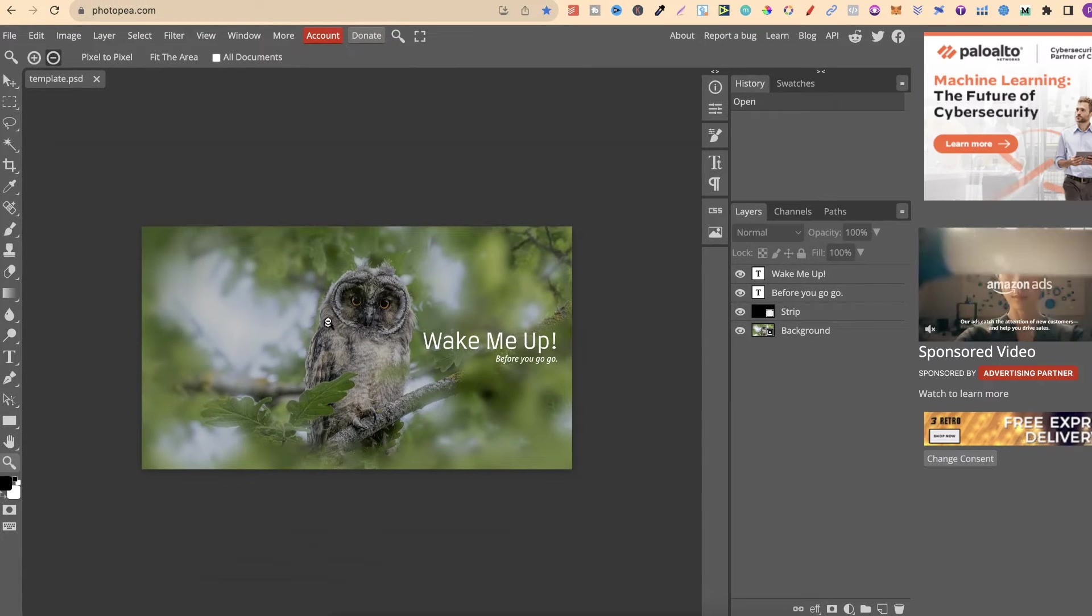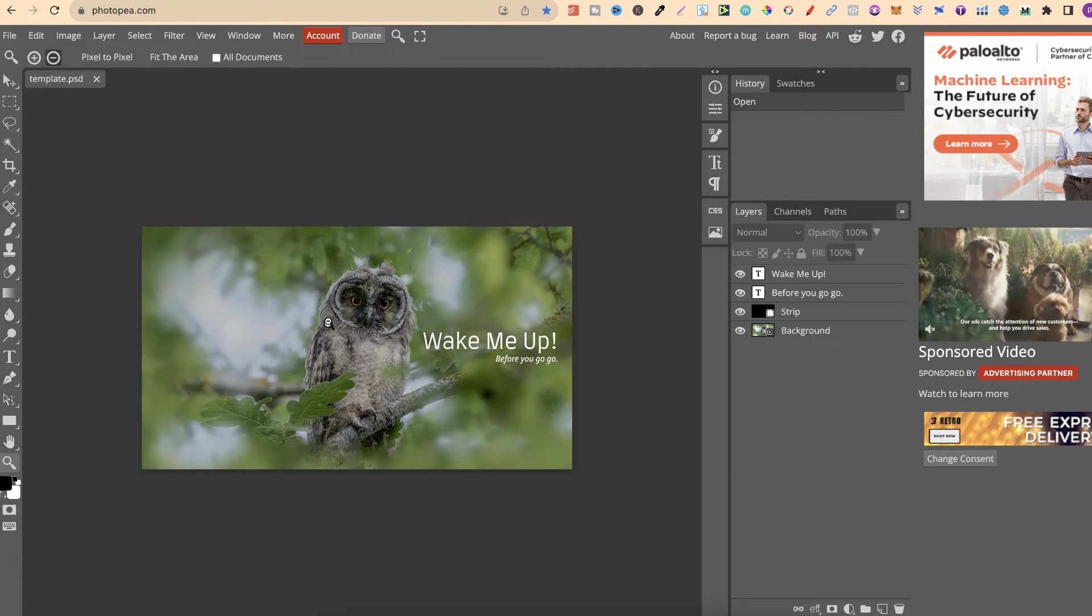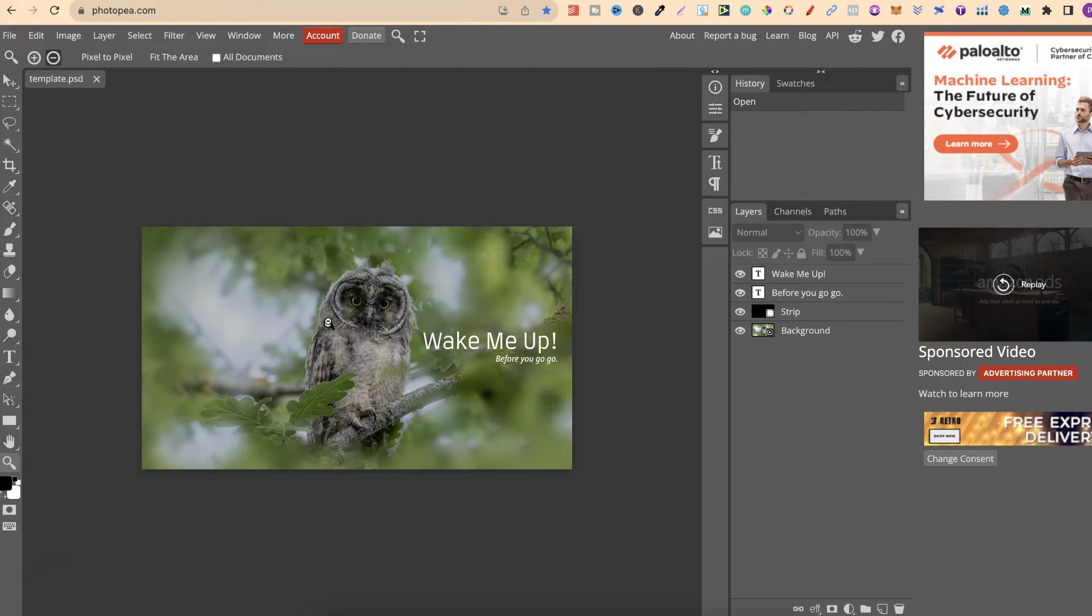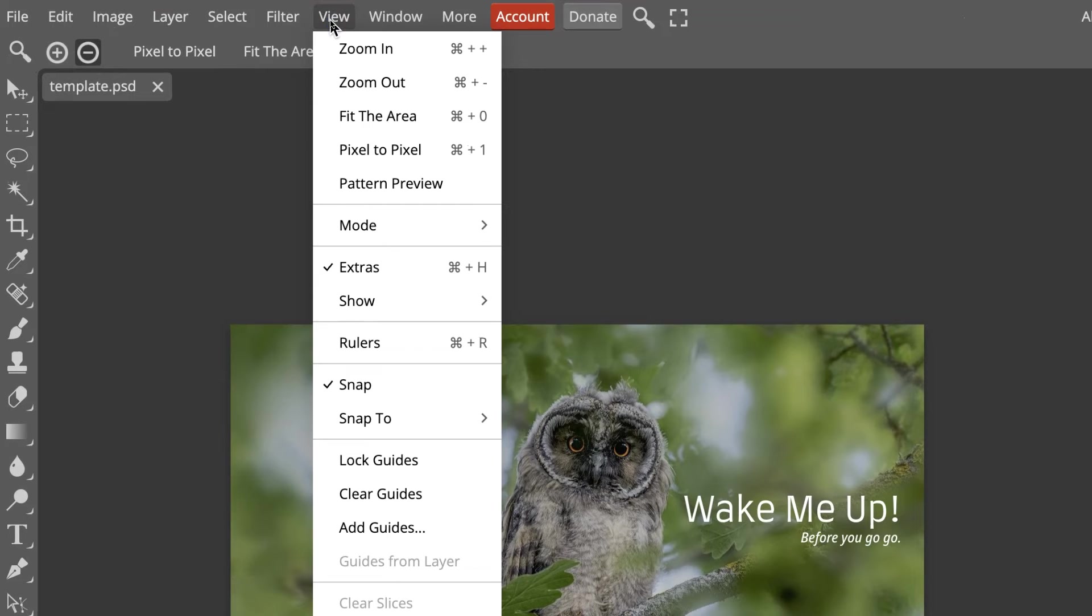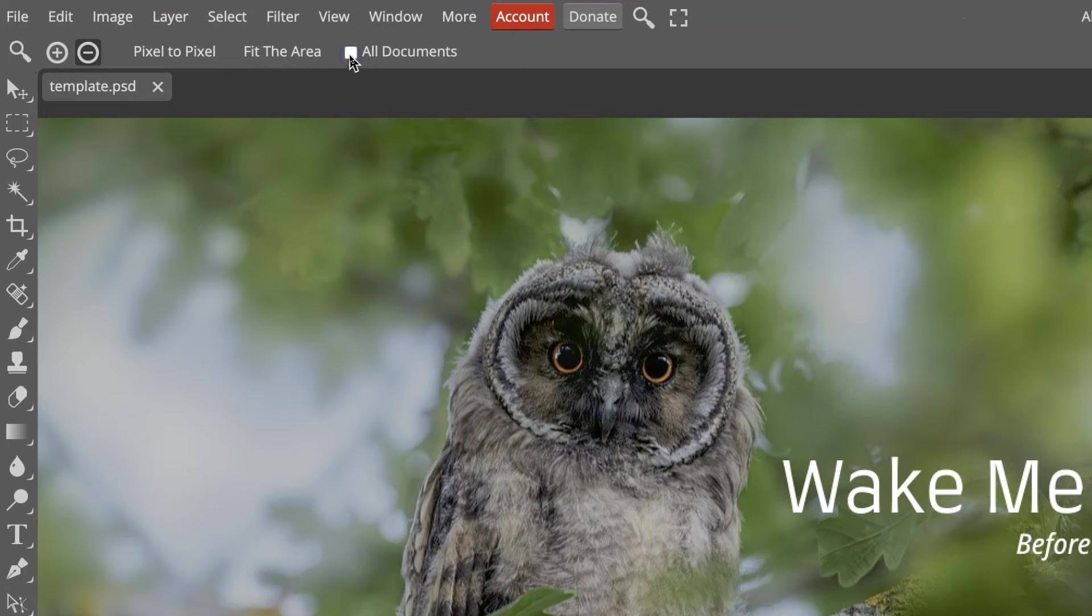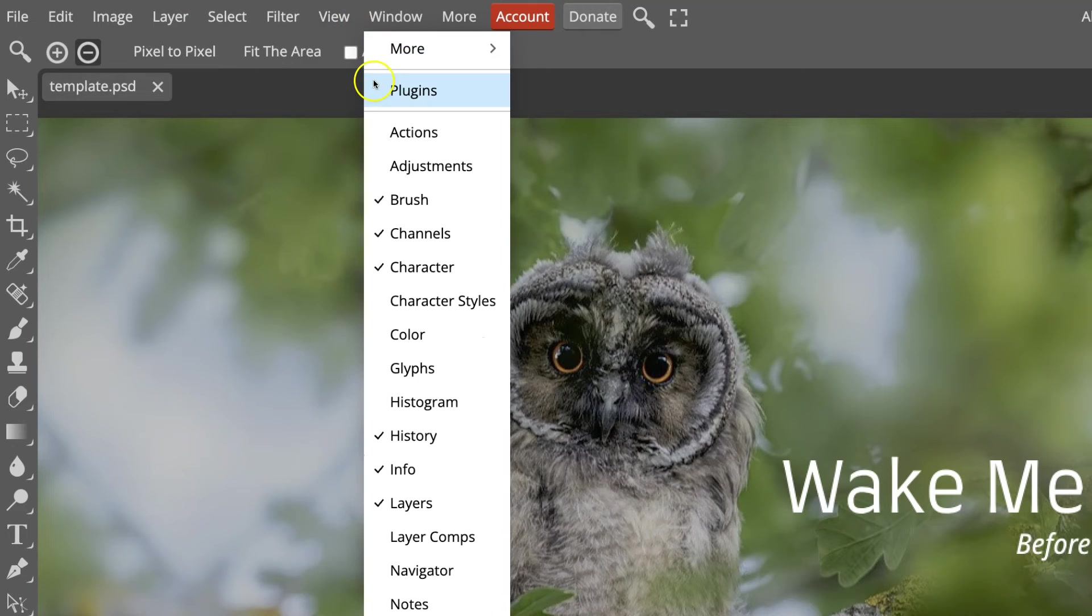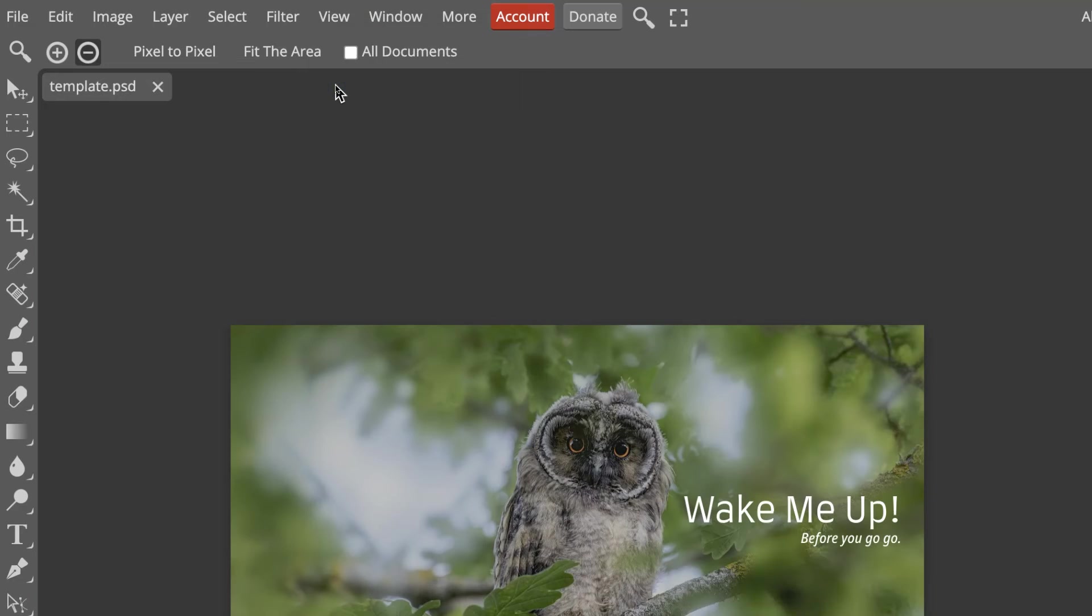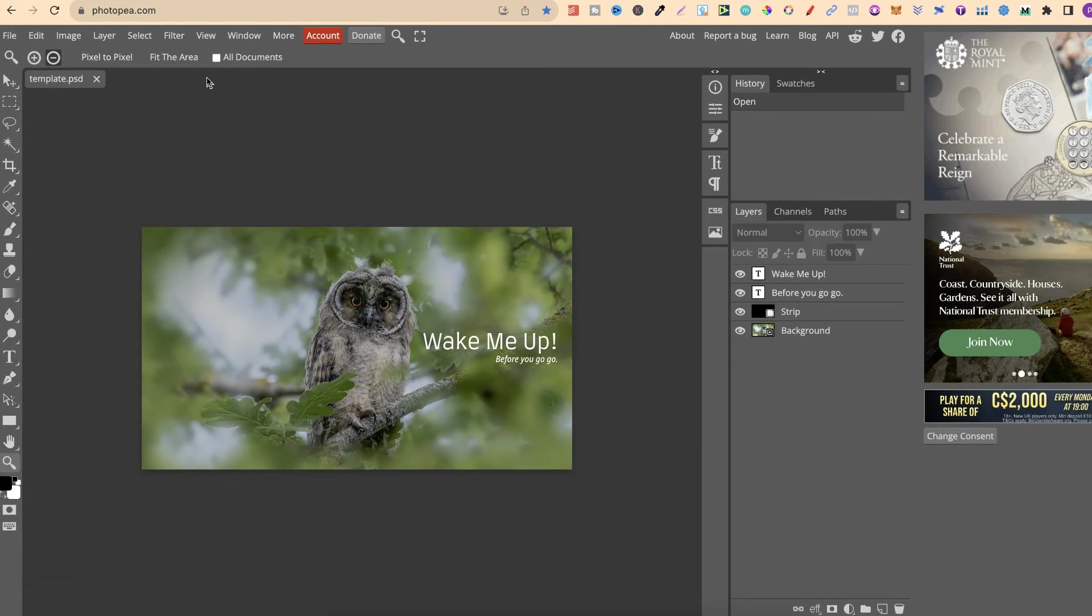Now, that's the first way that you can actually do this. The second way is we can come up to view just here and then we have zoom in. And if we go to view again, we then have zoom out. Now, that's the second way that we can do this.